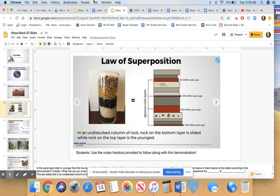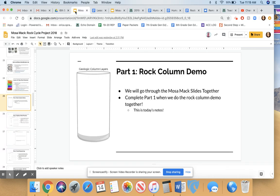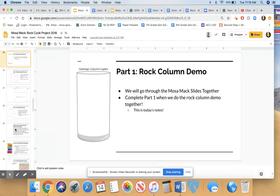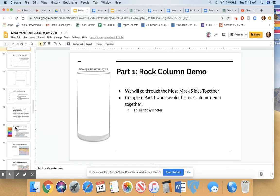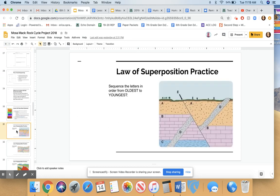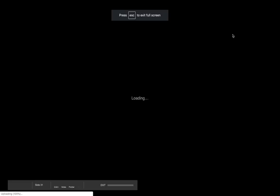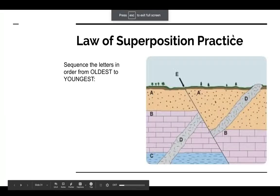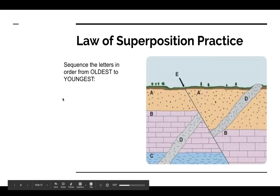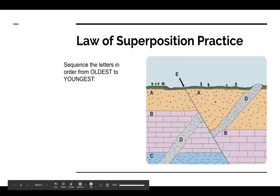Your challenge today, if you aren't able to do the card activities that Mosemag has, is to try to figure out the order of rock layers in these Law of Superposition practice puzzles. These are in the main slides, and there are a few different scenarios where you're asked to put the letters in order from oldest to youngest. Let's do the first one together.